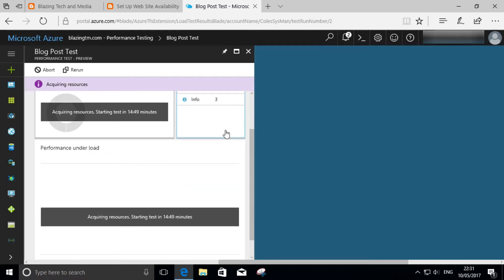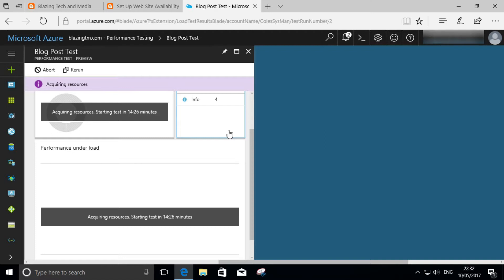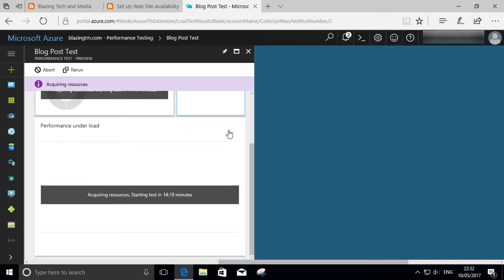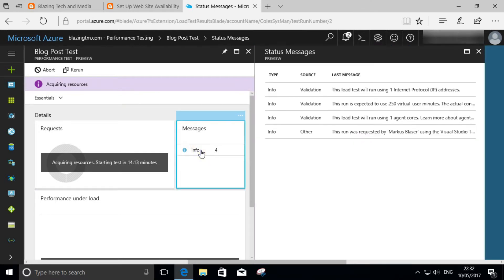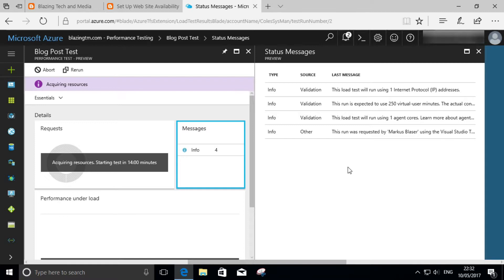When you click on the test, you get a new blade and you can see here that the status of this thing is currently acquiring resources. So in the background, Azure must be going away and setting up all the load generators, all the machines that will then actually simulate the user load and hit up the URL that you configured. This can take quite some time, as you can see here we're 14 minutes of wait time before the test starts. While we wait, we can click on that info messages and actually see a little bit of information as to the status of acquiring the resources and where the test is actually up to. From here on, really it's sit back, relax, and wait for it all to happen.